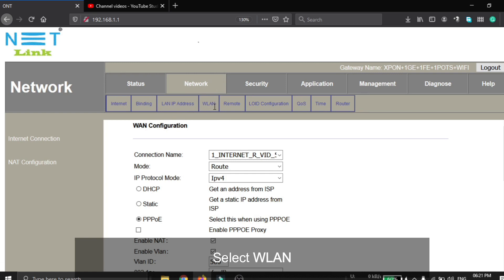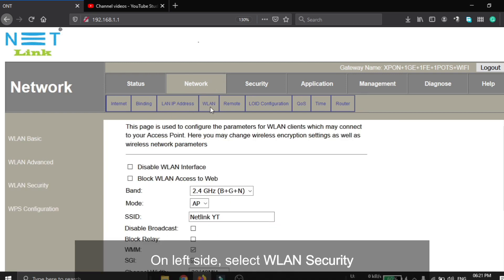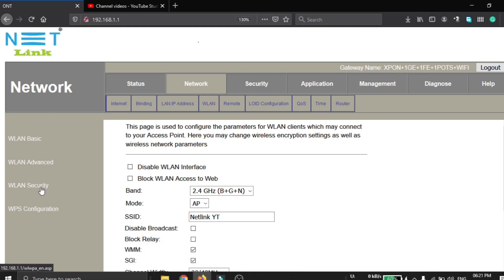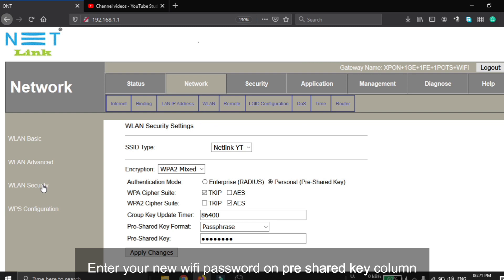On the left side, select WLAN Security. Enter your new Wi-Fi password in the pre-shared key column.